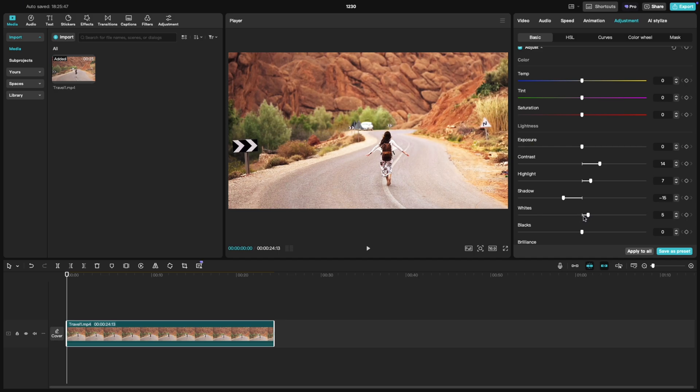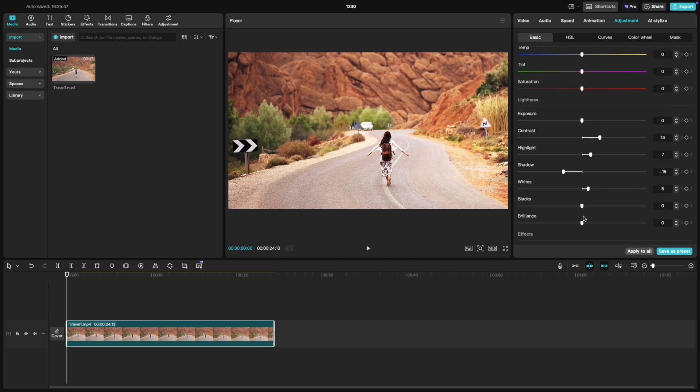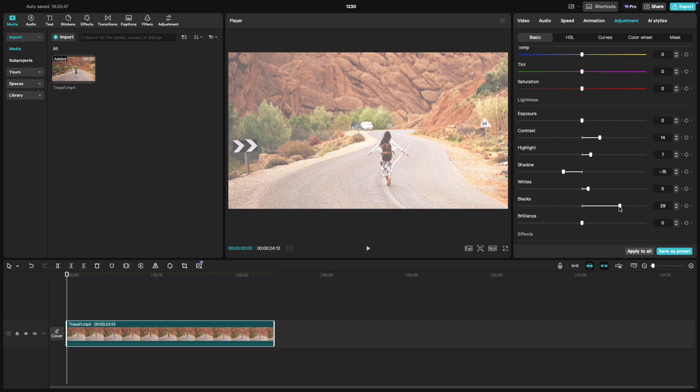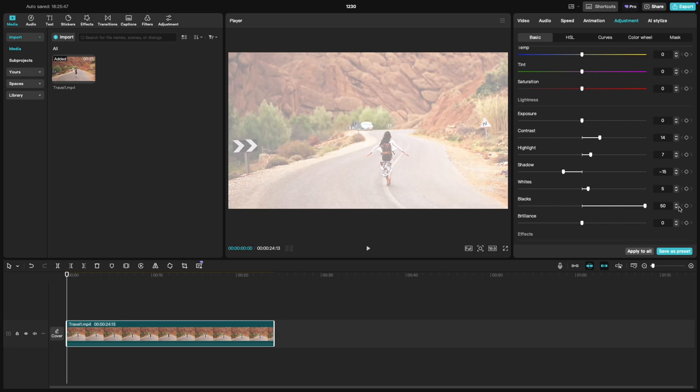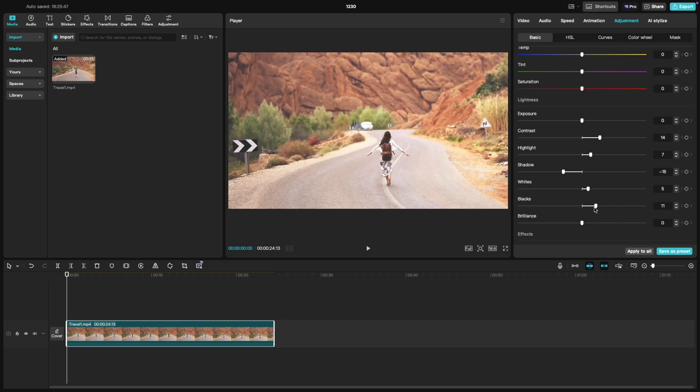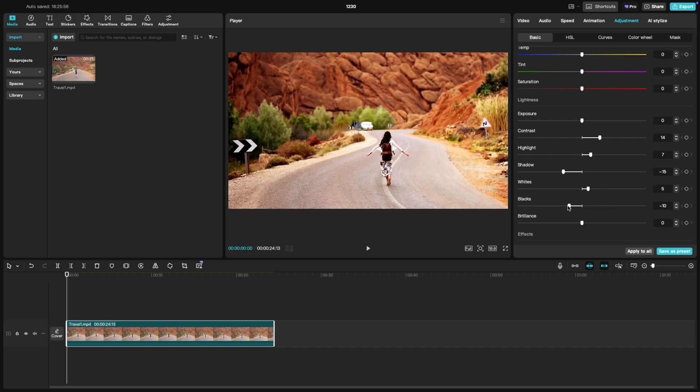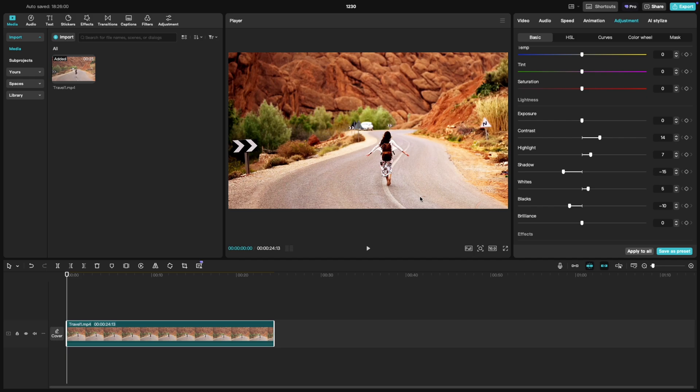Then we have blacks. Moving this to the right lightens the darkest parts of your video, which can help reveal more details in the shadows. If you move it to the left, it deepens the blacks, making them richer and more pronounced, perfect for a dramatic effect or evening out lighting.